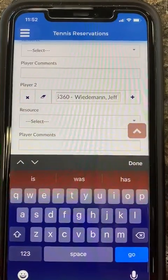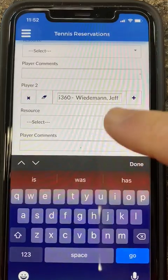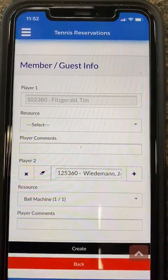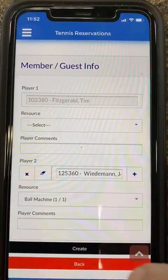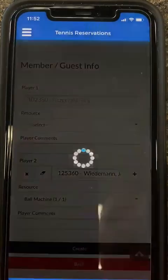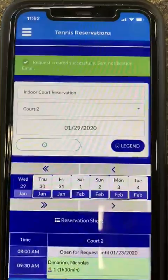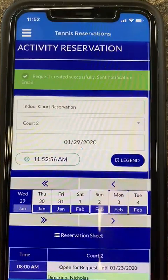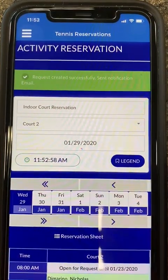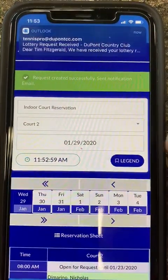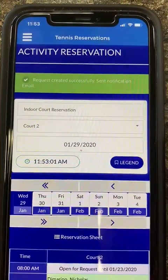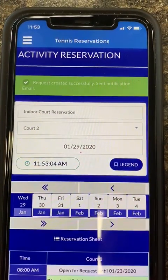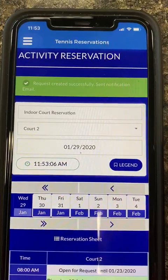If I would like to select the ball machine, I will select resource, and that will give me the ball machine option. Then I hit create. My request has been created successfully and it has sent a notification email. That is for seven days in advance, which gives me a request for the following week.